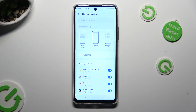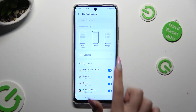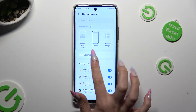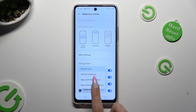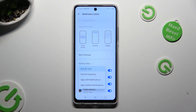After that, tap on Sort By Time, and tap on the best option for you — in my case, Sort By Frequency.